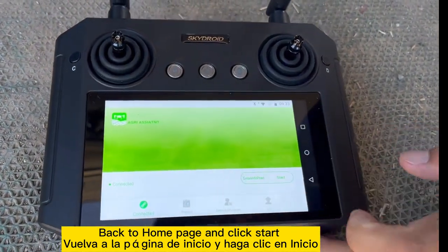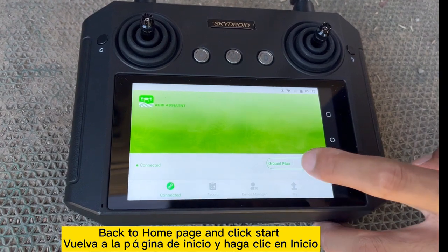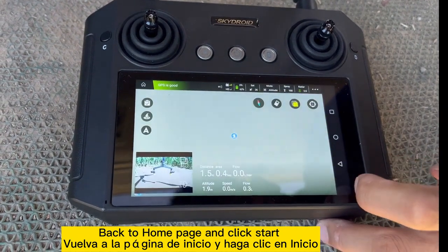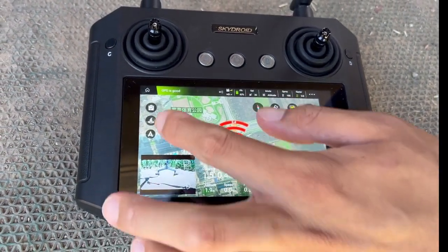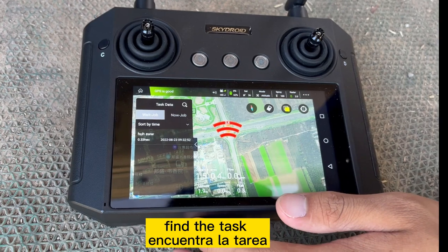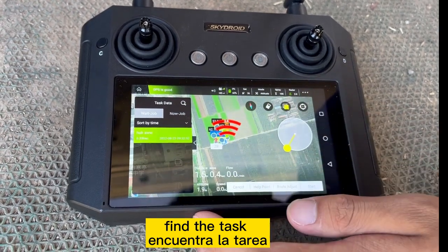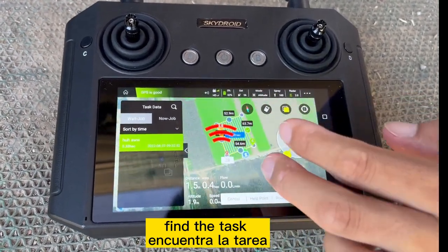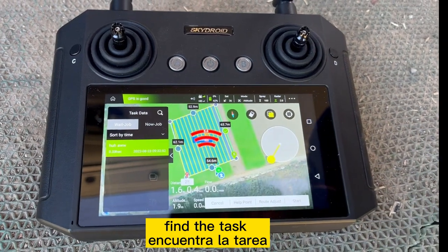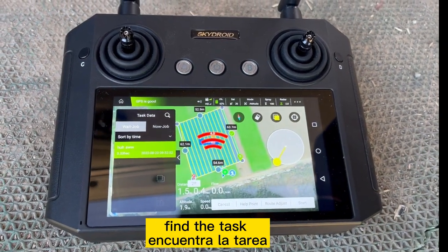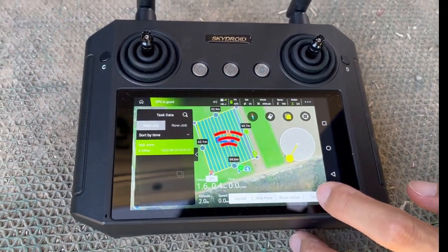Start. Find the task. Check everything and start.